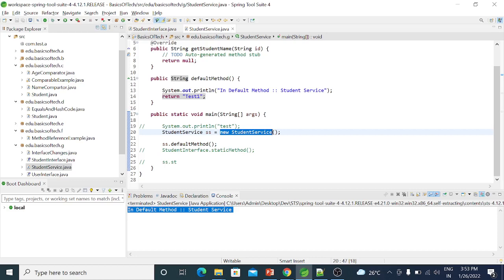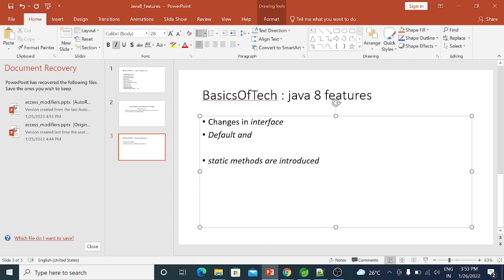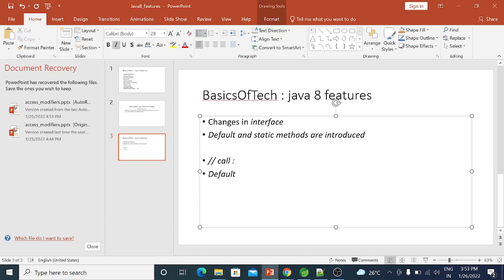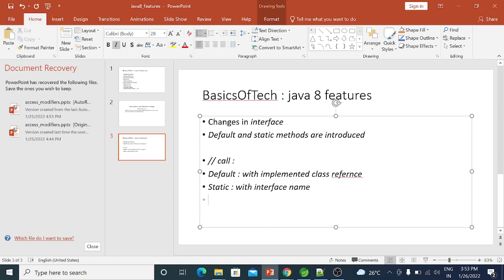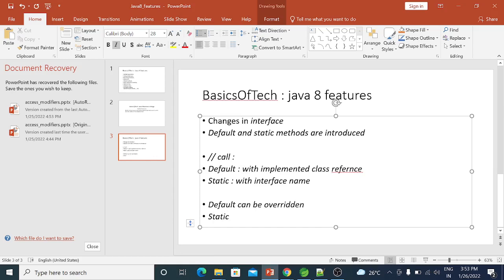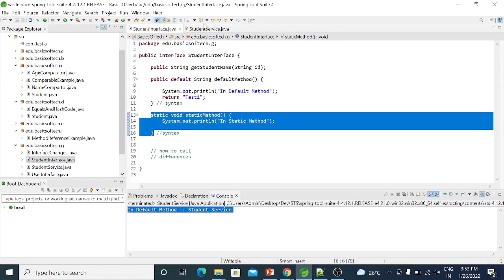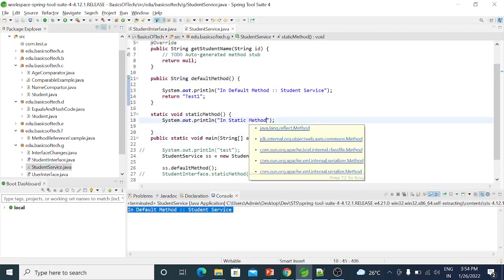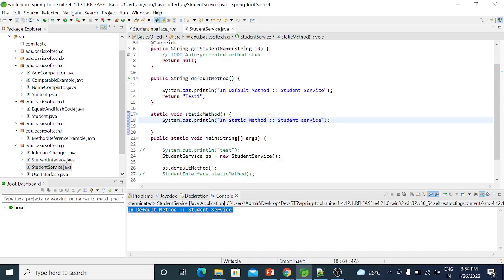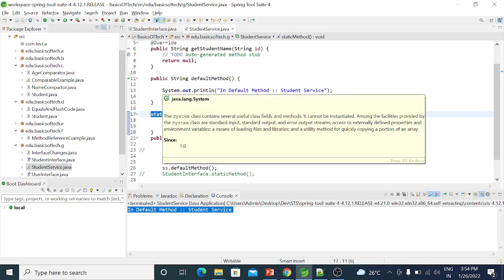To summarize the differences: default methods are called via the implementing class object reference, while static methods are called via the interface name. Second difference: default methods can be overridden, but static methods result in method hiding. So in StudentService, if a static method is defined, that is method hiding not overriding.